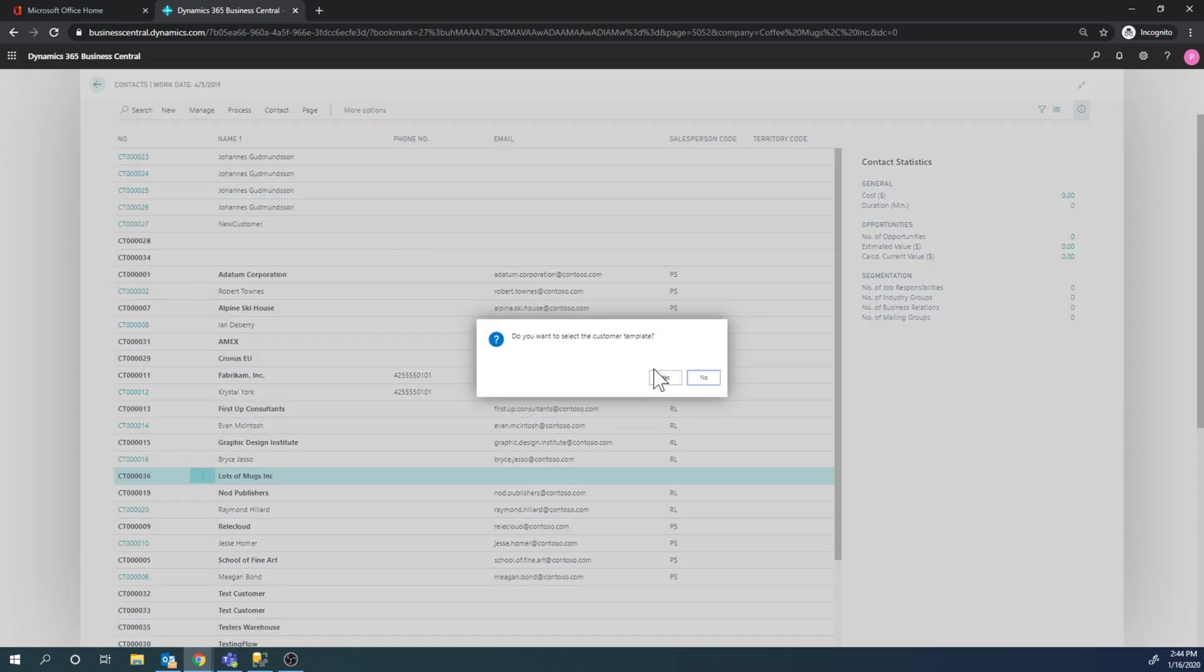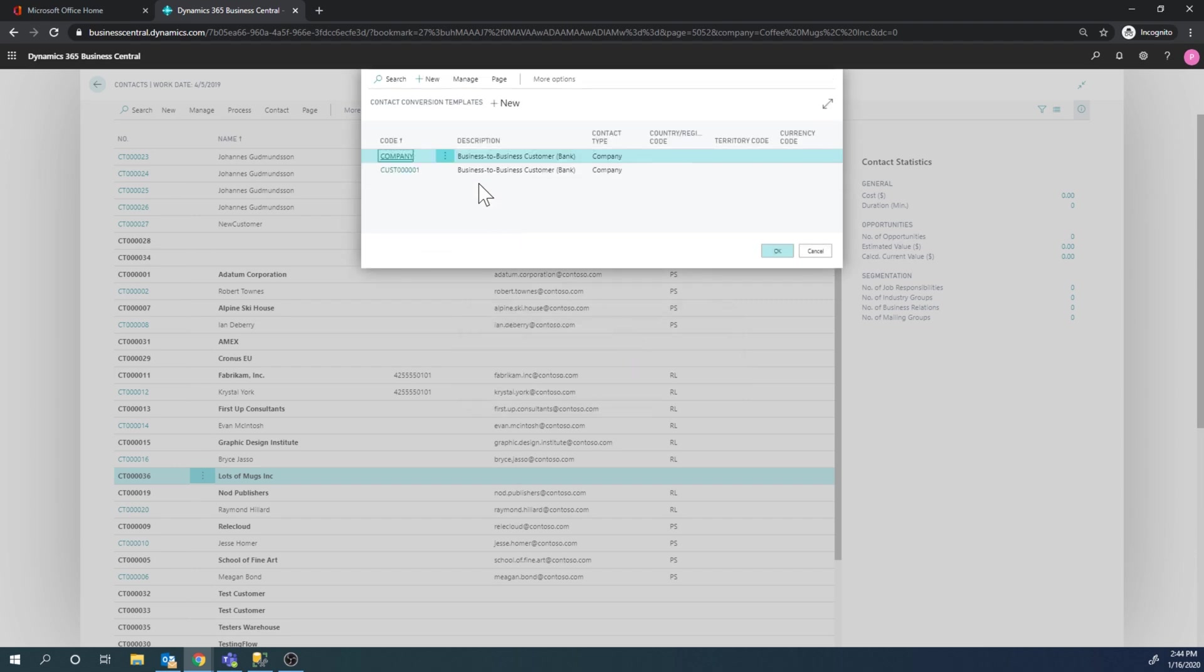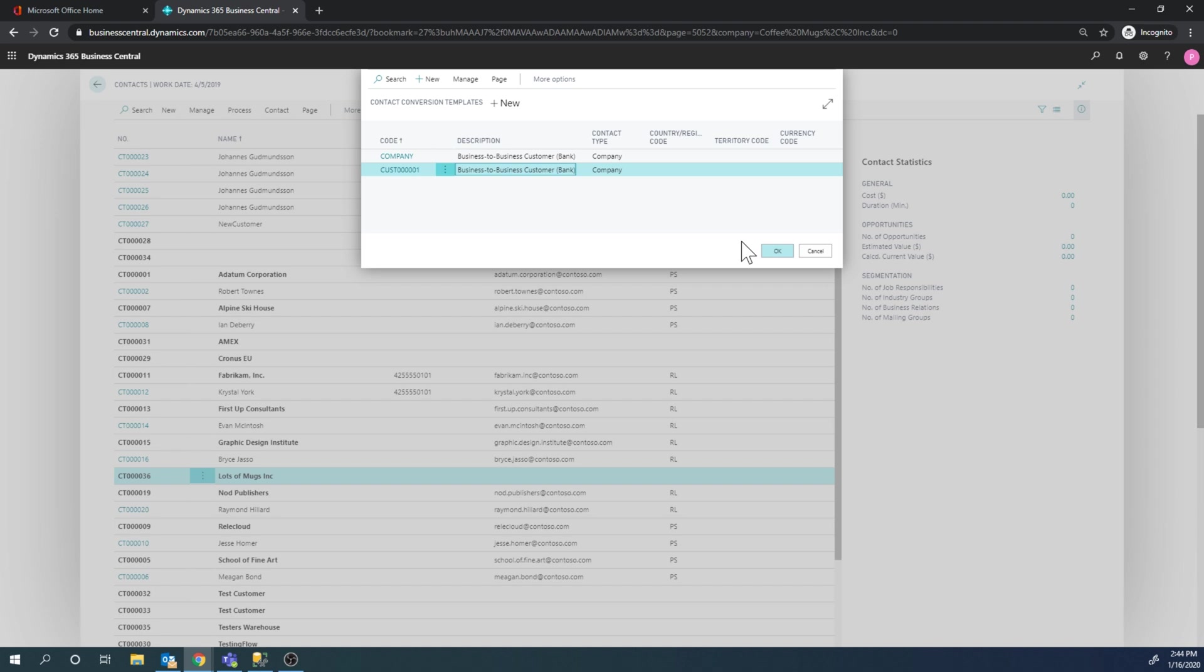I can go ahead and just have to select the customer template, just pick one of those. That's basically the format of how you're going to convert the contact to a customer if that happens. Hit OK here.